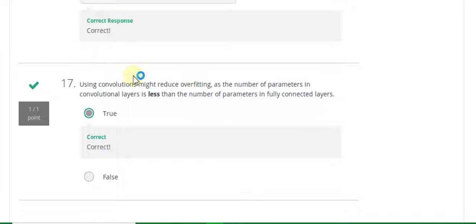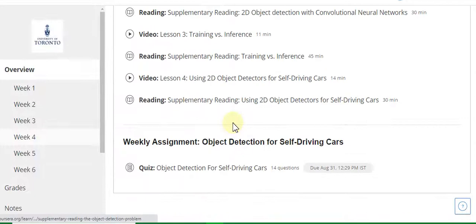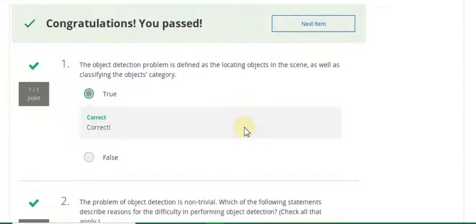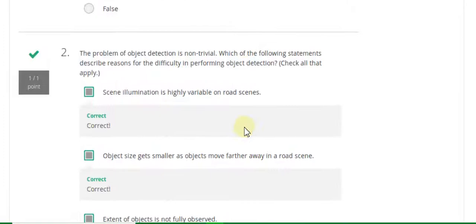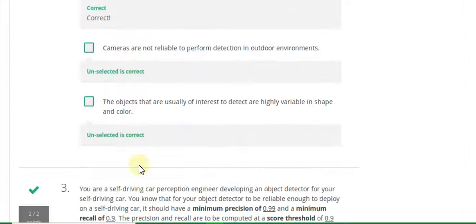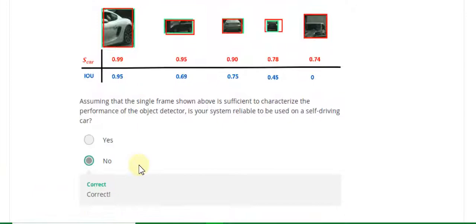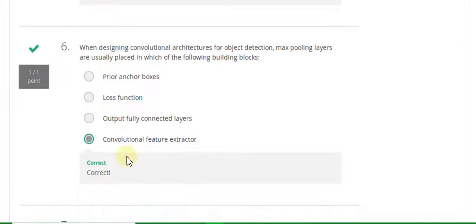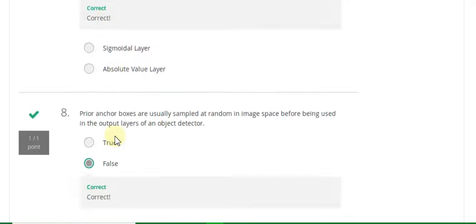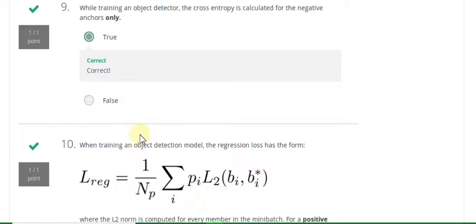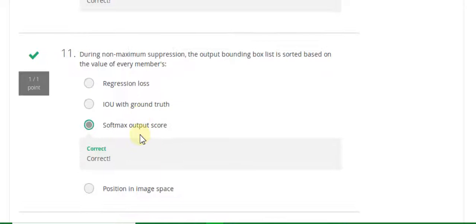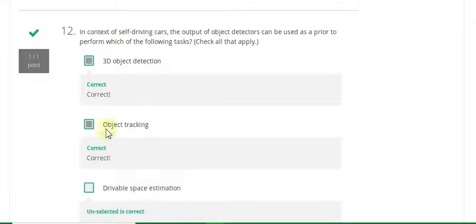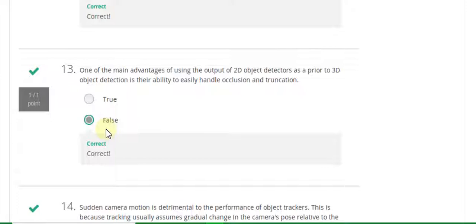Now I will discuss the Week 4 solution of this course. Go to Week 4 and start the quiz. Question 1 answer is true. Question 2 answer is A, B, and C. Question 3 answer is no. Question 4 answer is false. Question 5 answer is 256, 256. Question 6 answer is B. Question 7 answer is linear layer. Question 8 answer is false. Question 9 answer is true. Question 10 answer is 1. Question 11 answer is C. Question 12 answer is A and B. Question 13 answer is false. Question 14 answer is true.